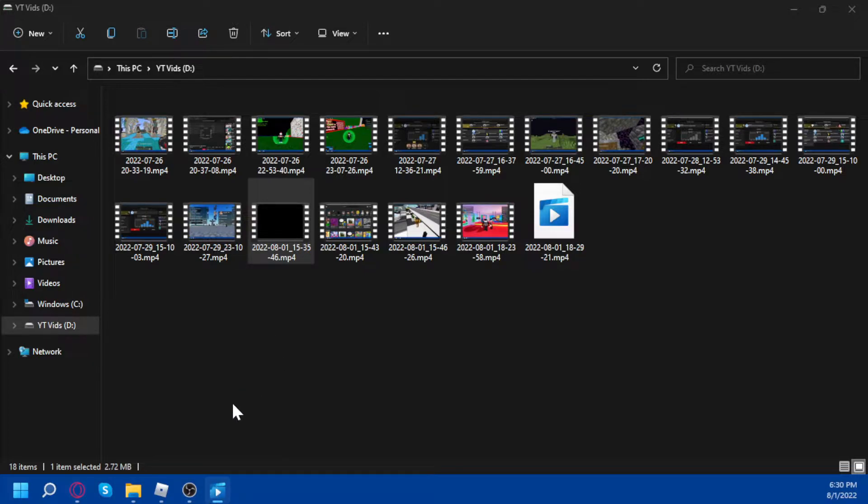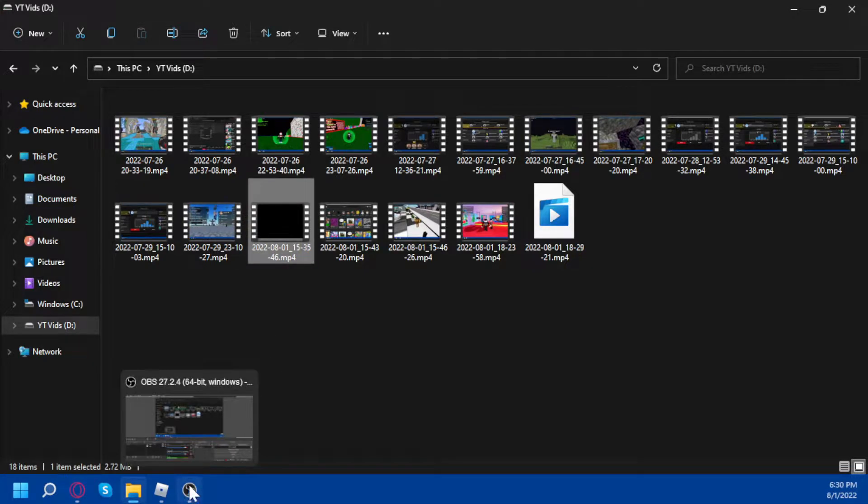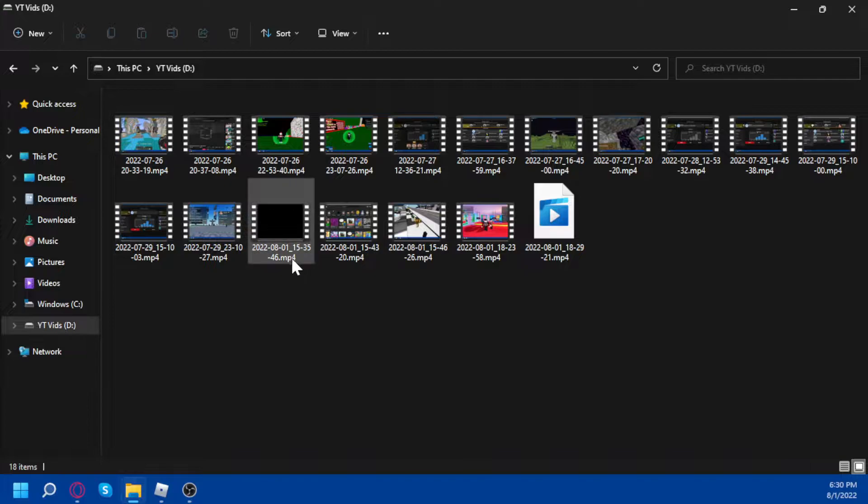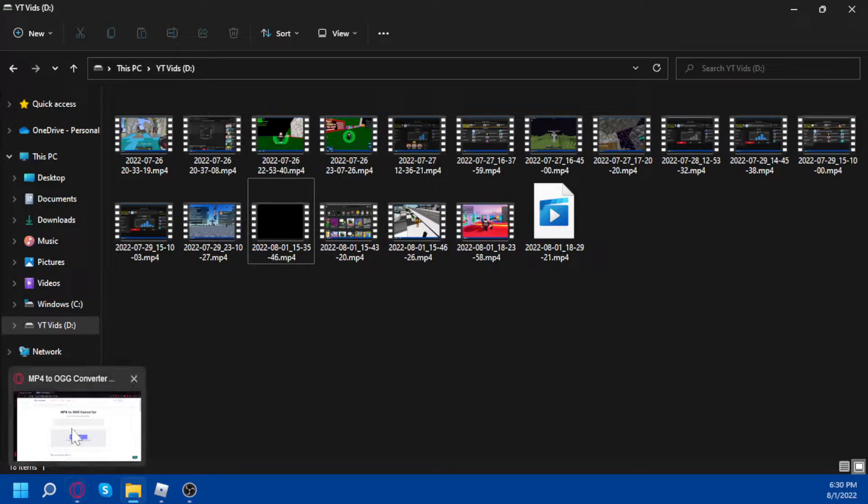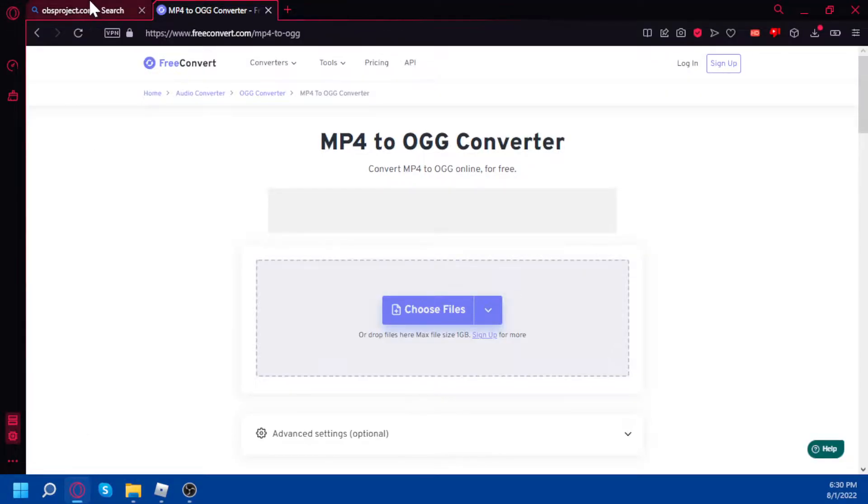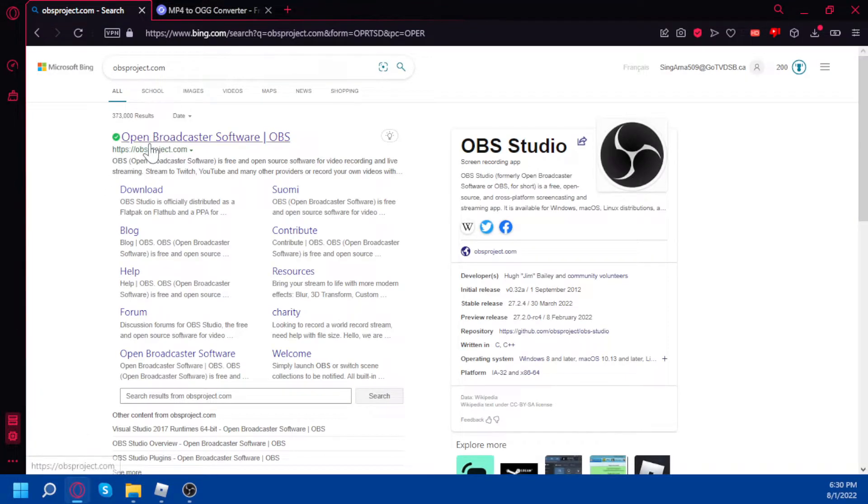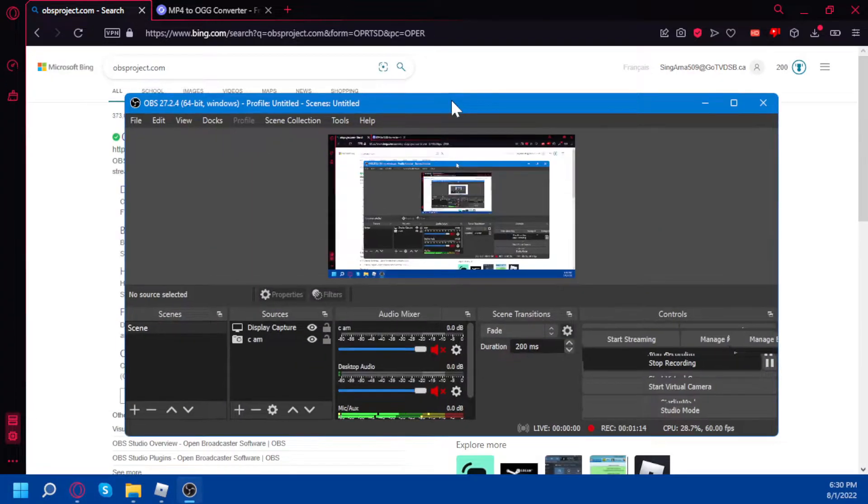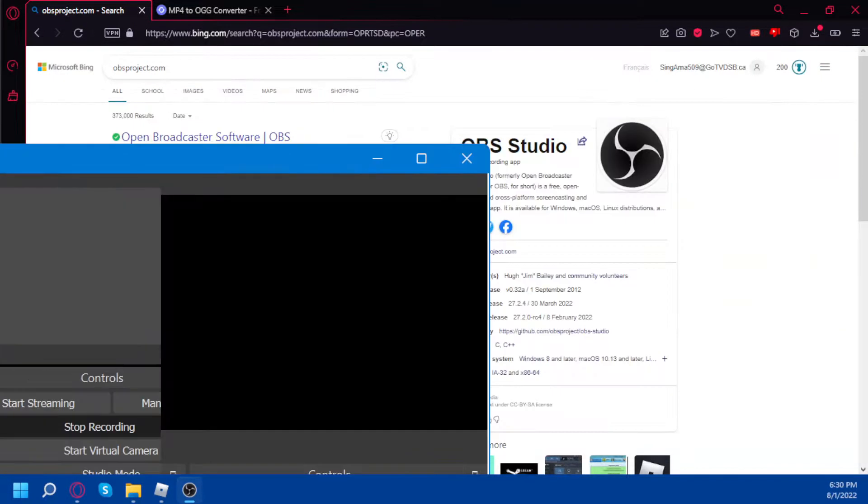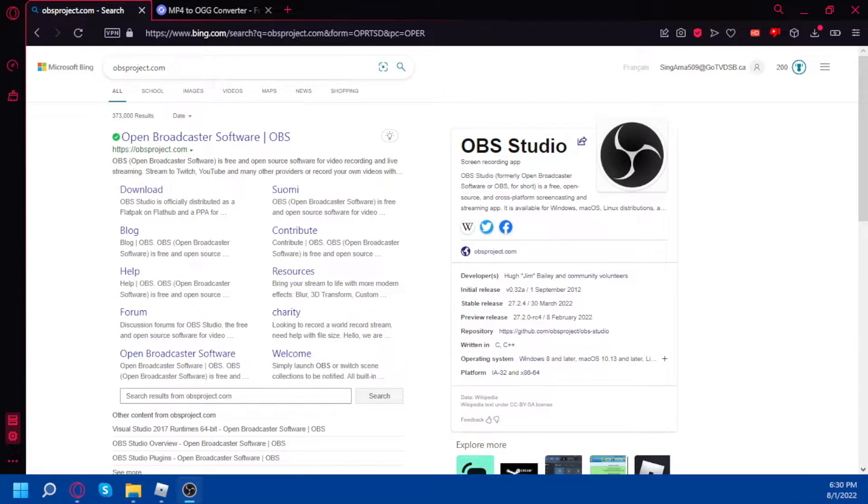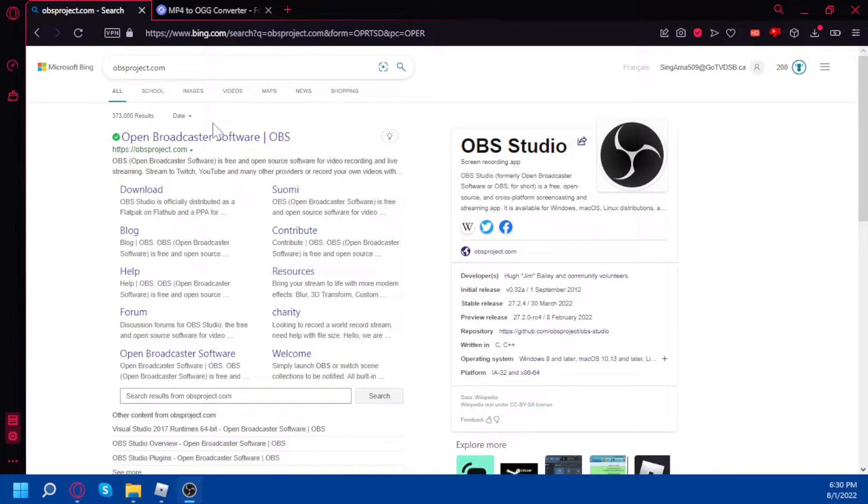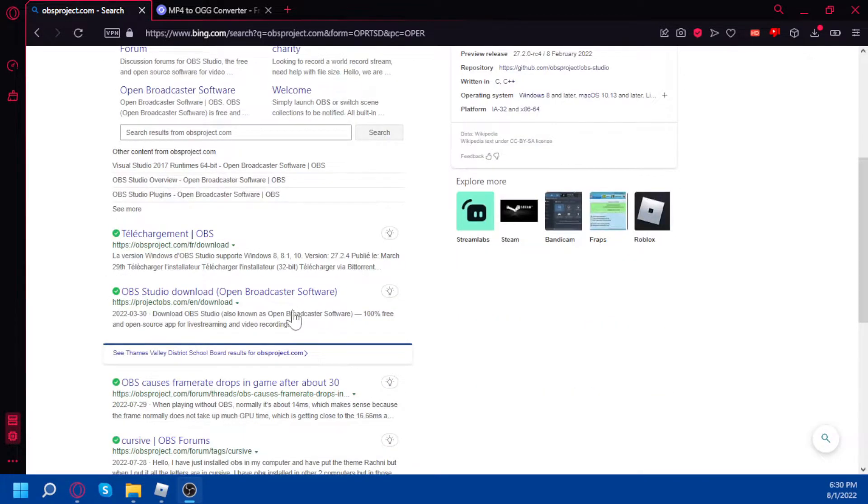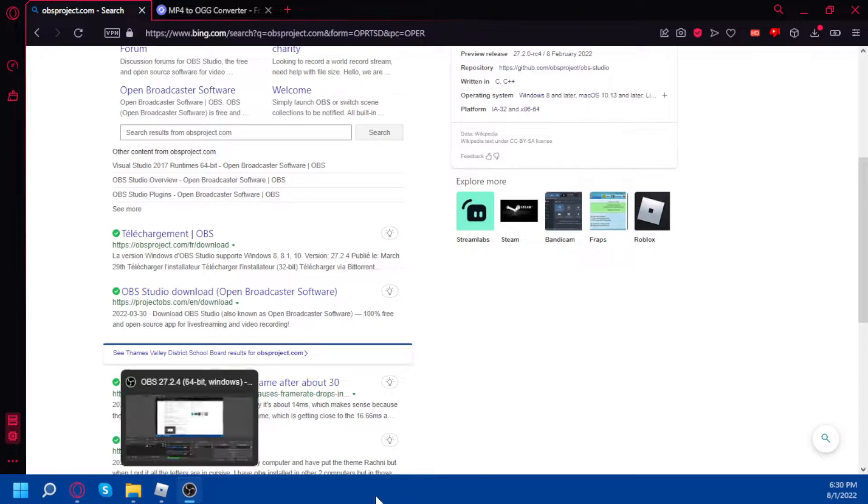Okay, so first you gotta record something guys, and the best way to record for me is obsproject.com. So that's what I actually use right now. You can just do this, or the link is going to be in the description, so just scroll down of the video and you'll see it.